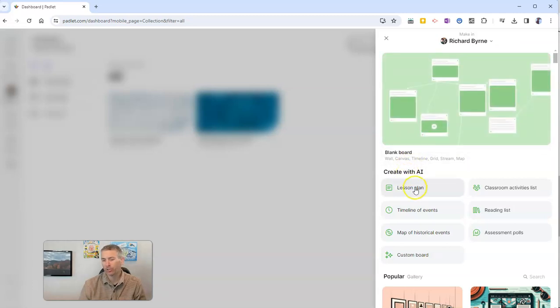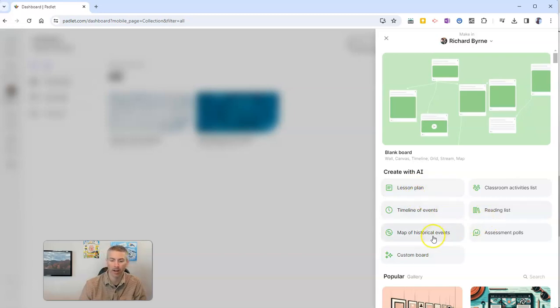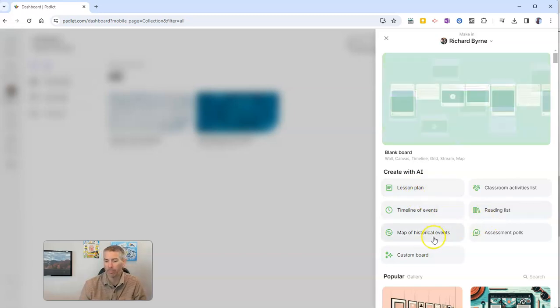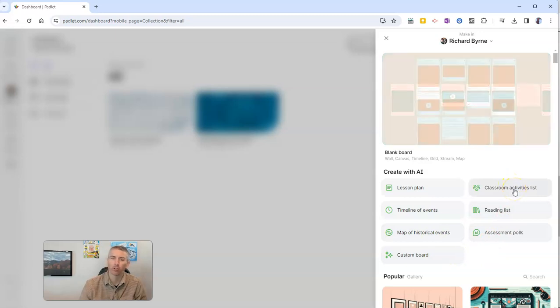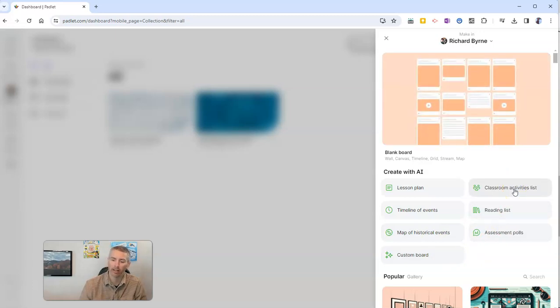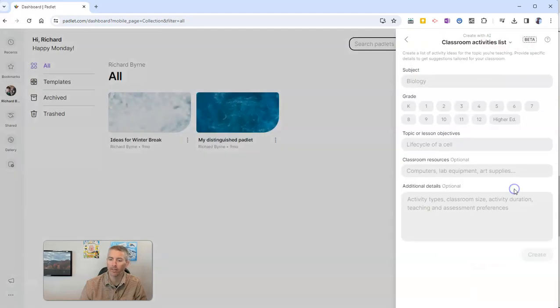You can choose a lesson plan or a reading list or make a timeline or a map of historical events. You can also simply choose classroom activities list. And let's click on that one.